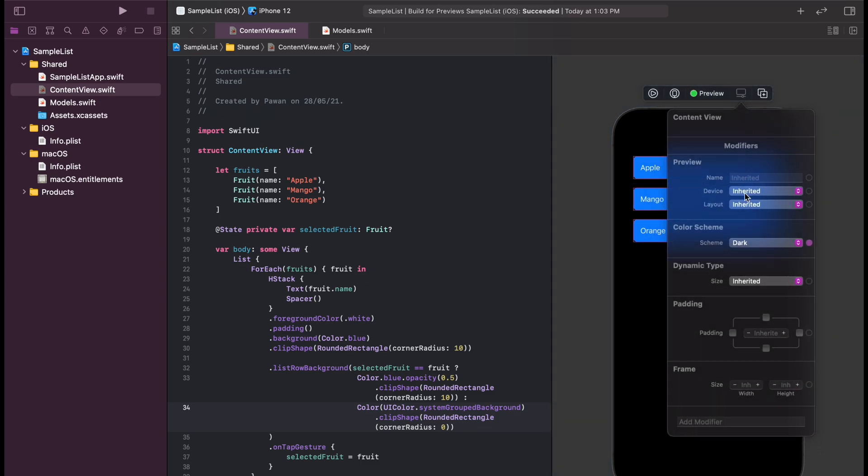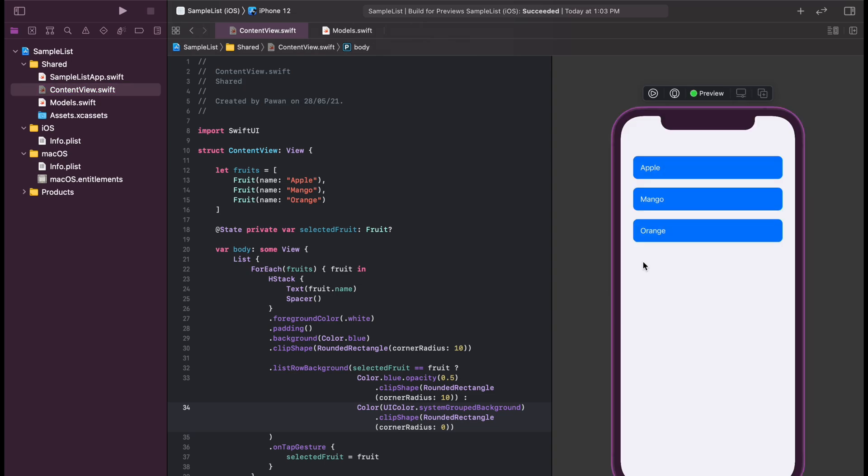And now it is working pretty well in both light mode and dark mode.